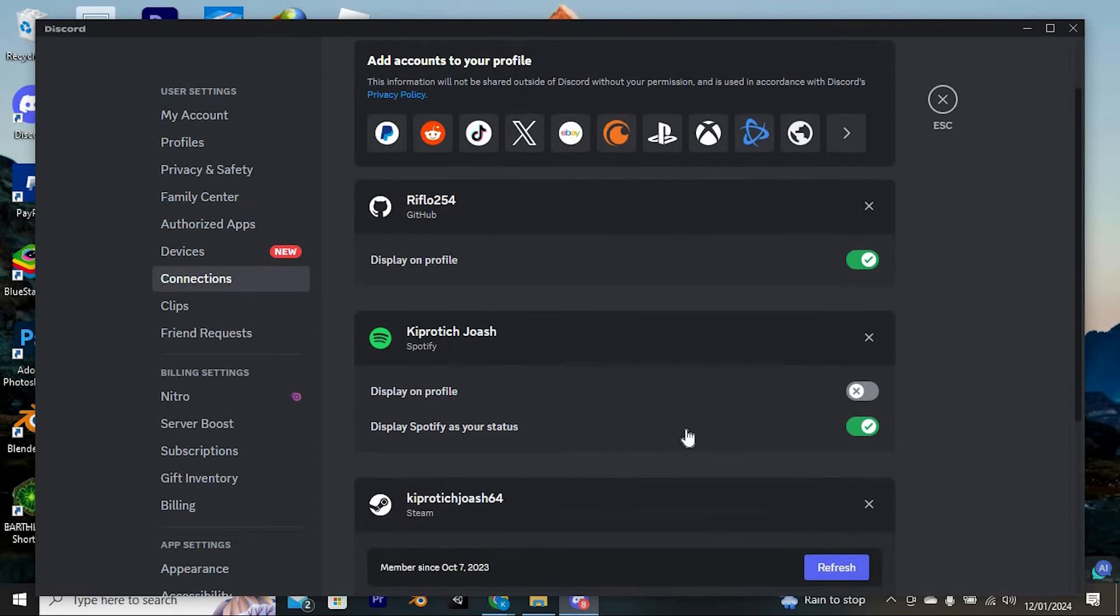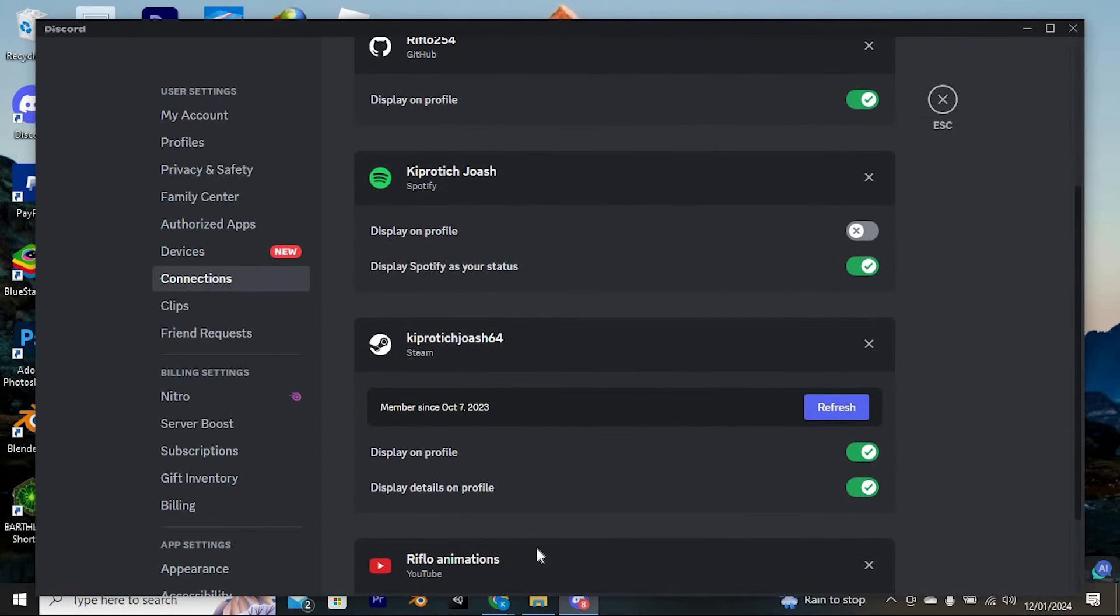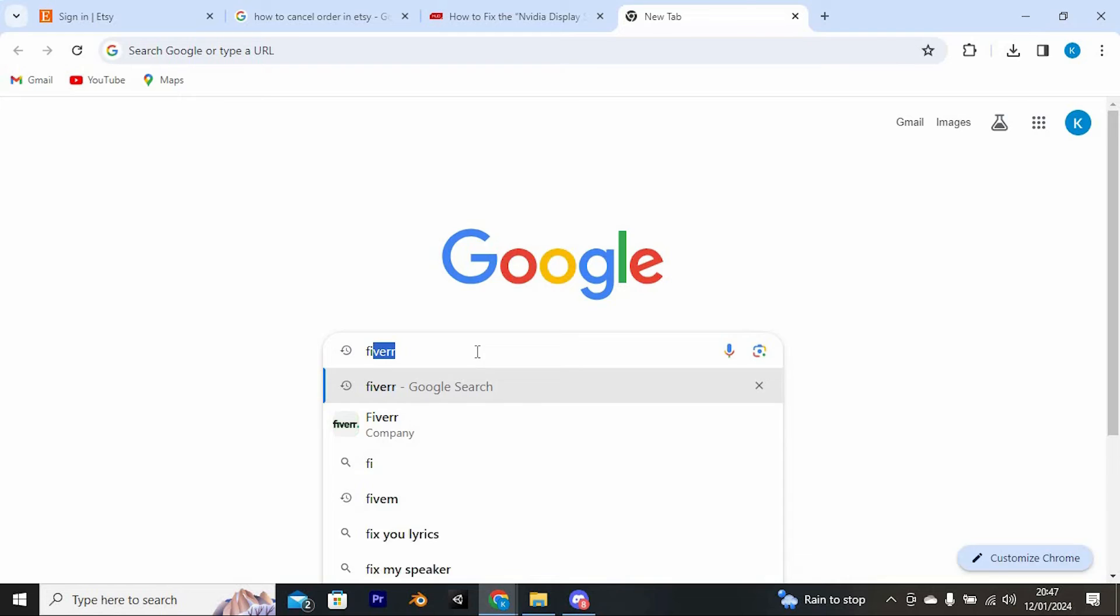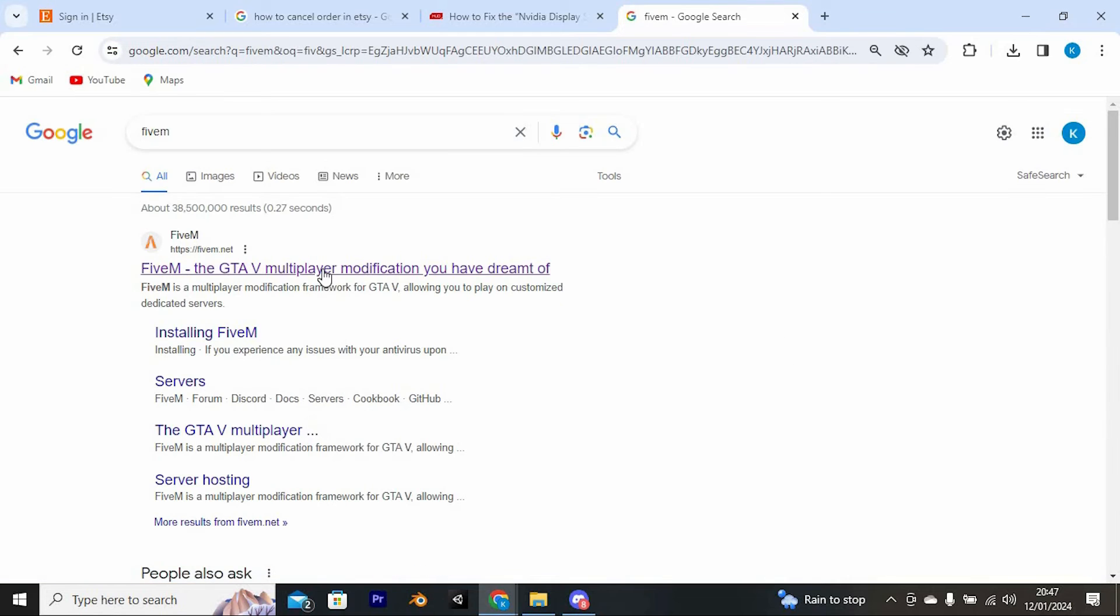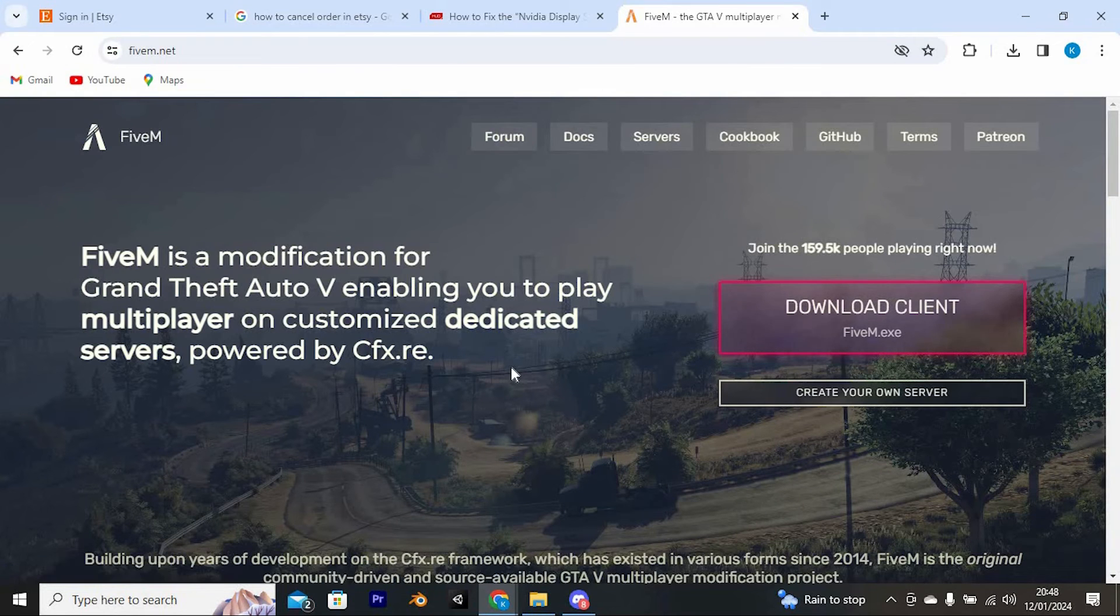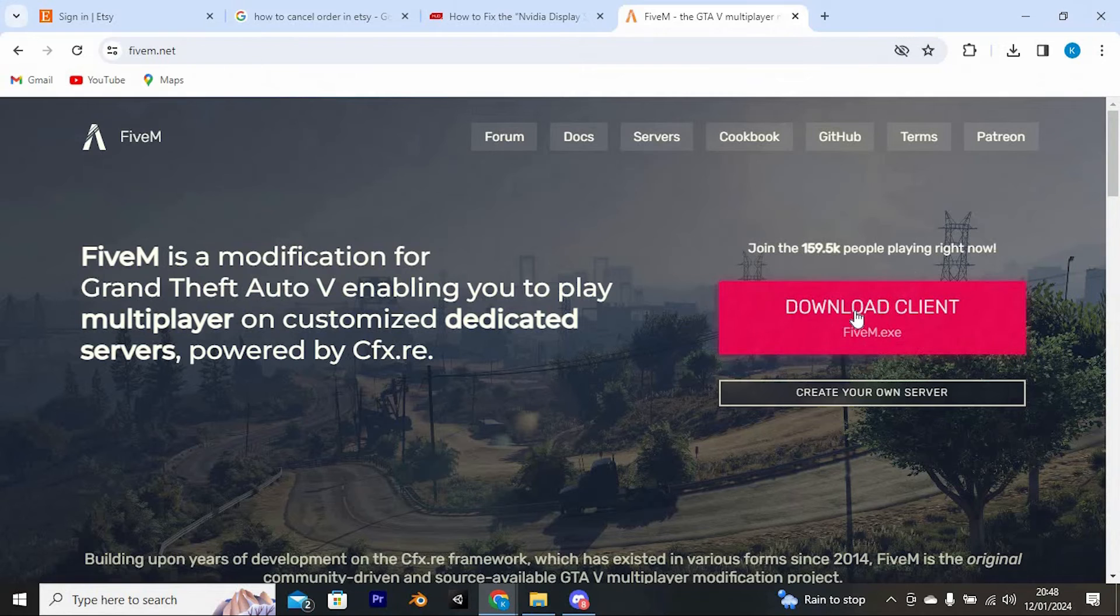If you can't see FiveM, go to your favorite browser, search for FiveM. In here, just tap on this link to enter into the site. Now go ahead and download the app by clicking on this option. Once it's downloaded and installed on your PC, go back to Discord.